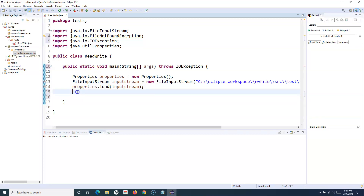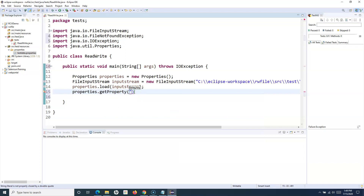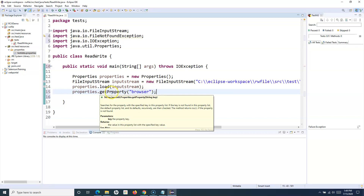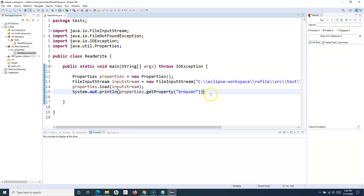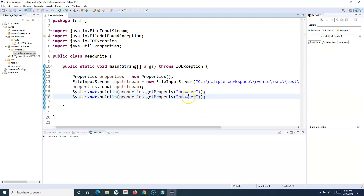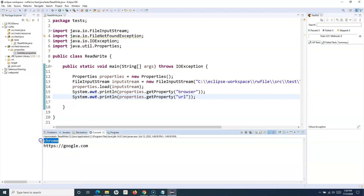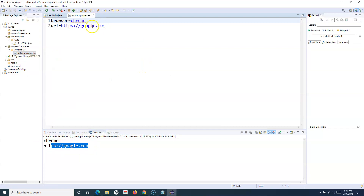Now we can get the properties defined in our property file. We call the method 'properties.getProperty()' and specify the key of the property we want to get the value for - for example 'browser'. The return type is String, so we can store it in a String or print it to the console. Similarly, we can get the URL property. If we run it as a Java application, you can see Chrome and the URL we saved in our properties file printed successfully.